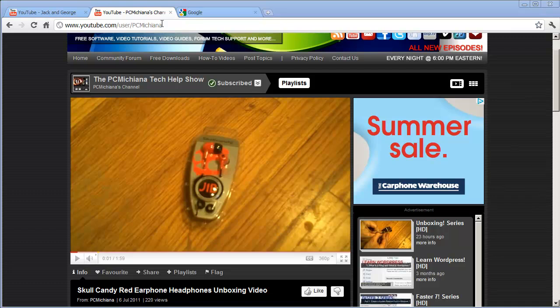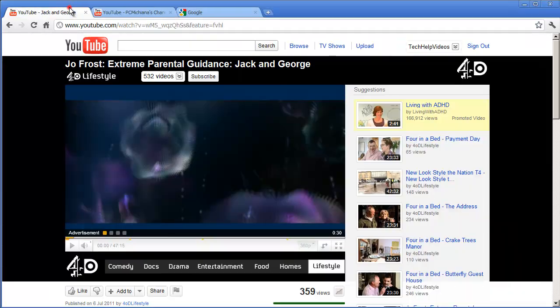Hello and welcome to the PCMichiana TechAlp Show. I'm your host, Adi Lyman from the THVHD YouTube channel, here to do a collab video for the PCMichiana channel. Today we're going to be tackling YouTube adverts. If you're like me and you hate YouTube adverts that make you wait 30 seconds just to watch one YouTube video, then this is the right video for you.